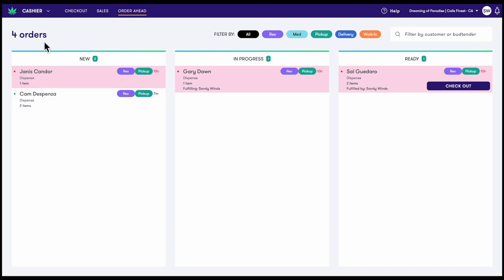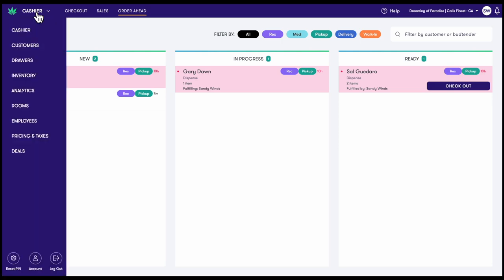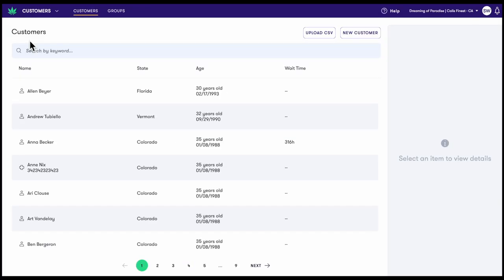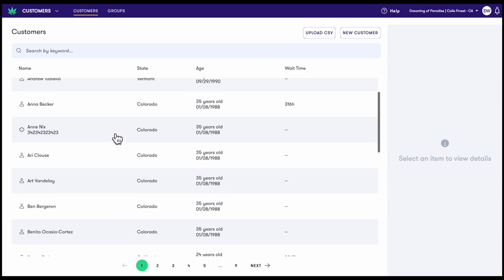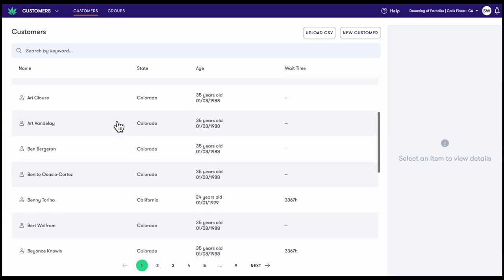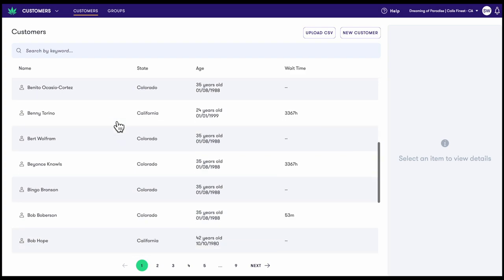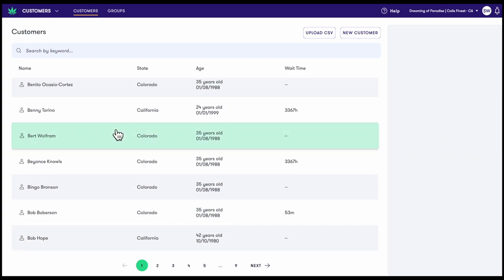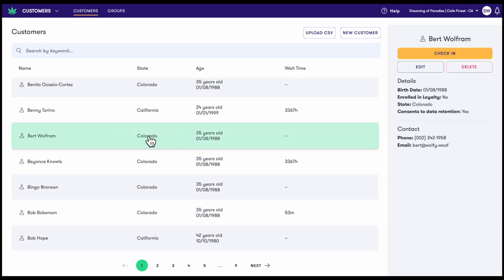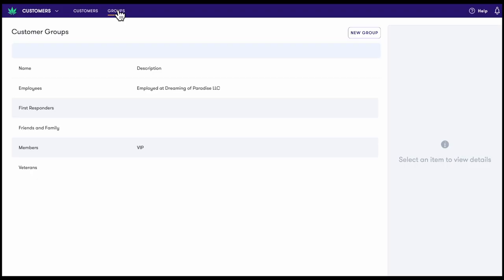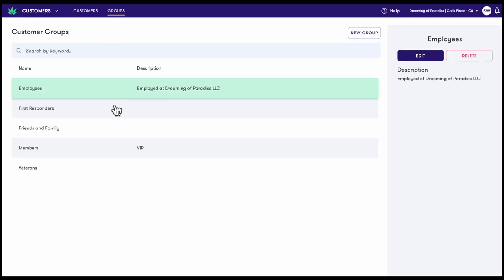Let's head back to the pop-out menu to explore the rest of Maui. Now, let's take a look at customers. You can view, add, and manage customers in the customers tab and add customer groups in the groups tab to facilitate group discounts and track demographic information.